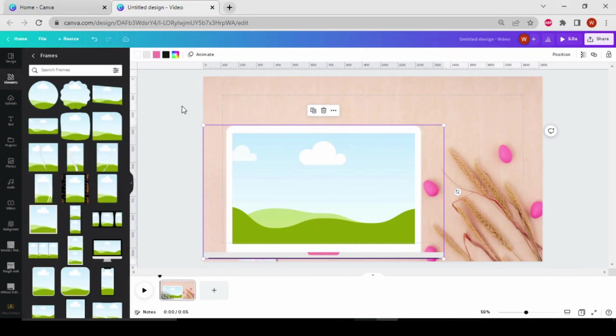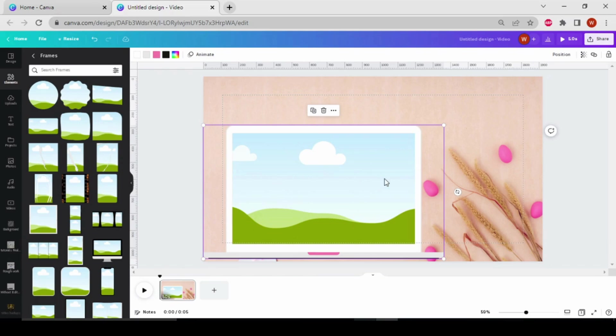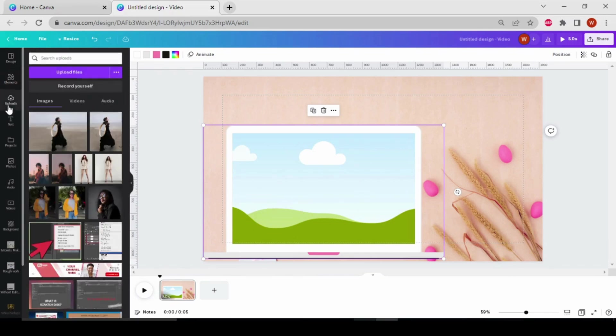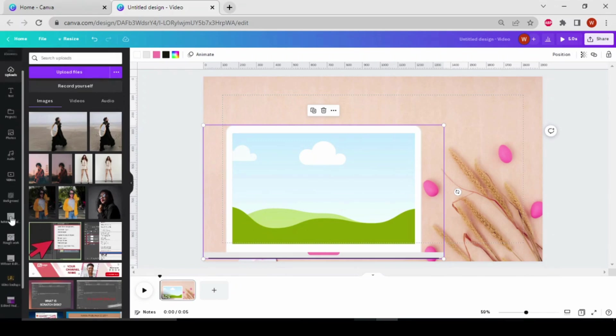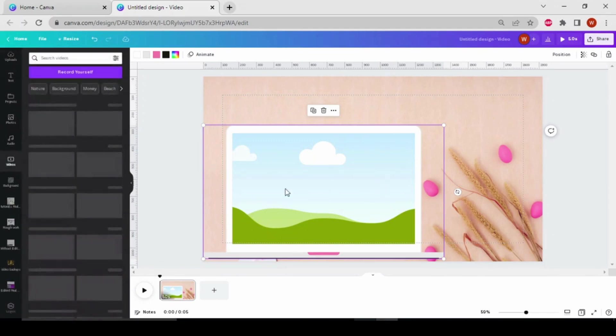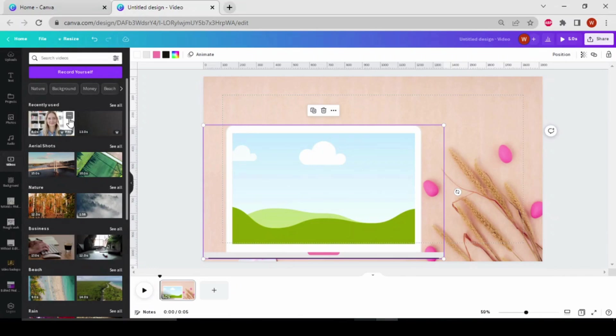So by this way, you can also change the color of the frame and then you can add your screen over here. Now I'm going to choose a Canva video to upload over here.